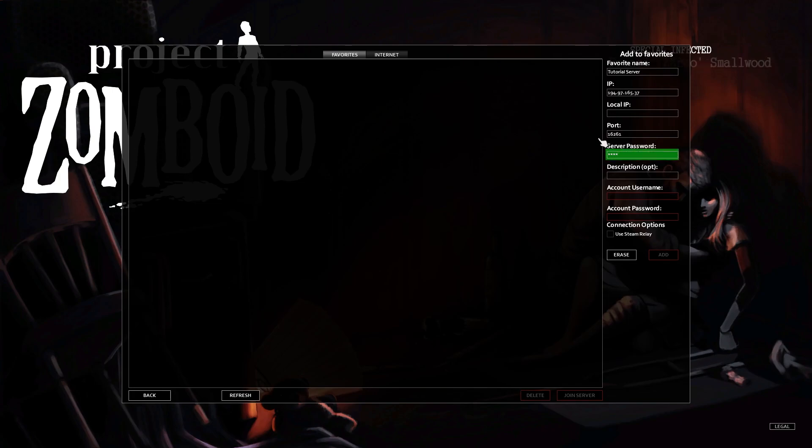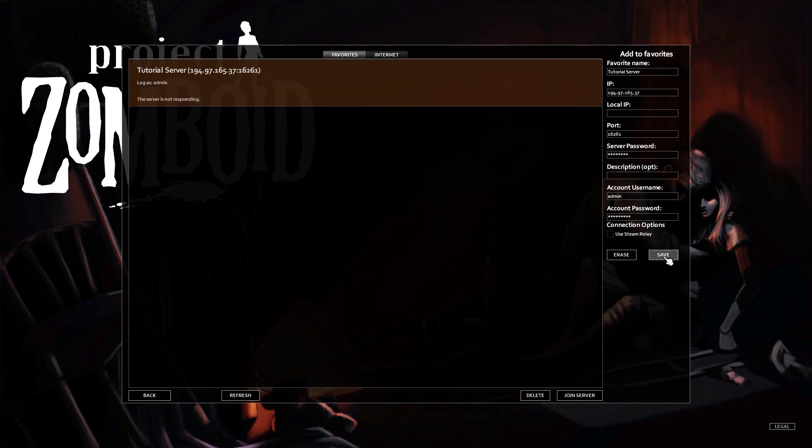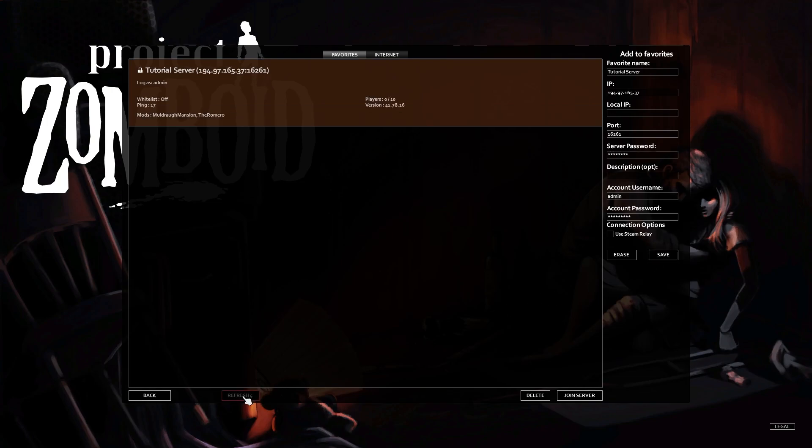Now click on save to create a favorite. Finally click on refresh and then on join server.